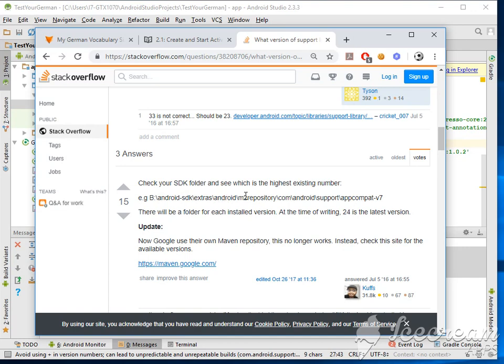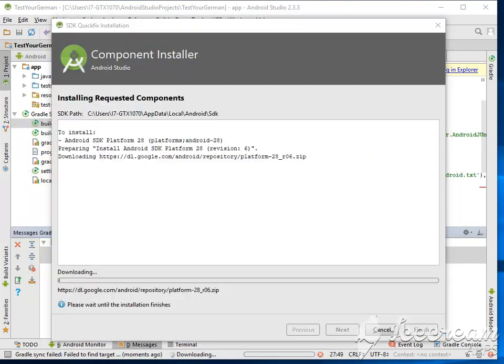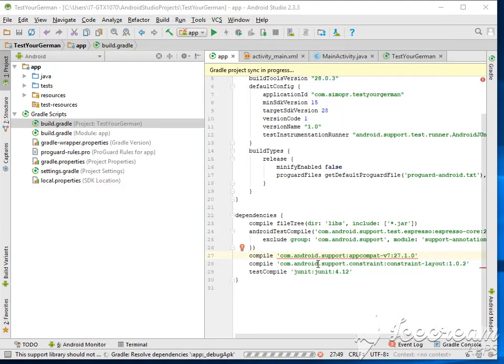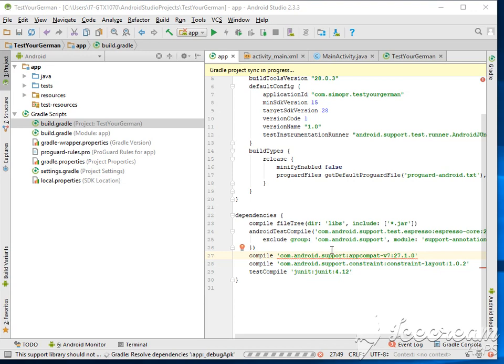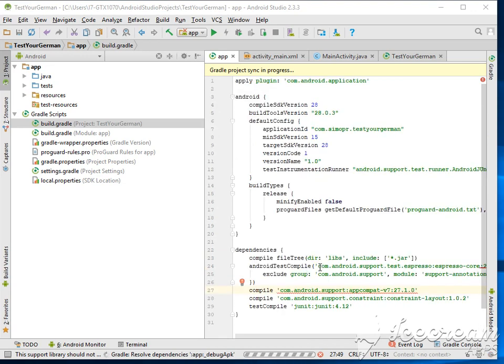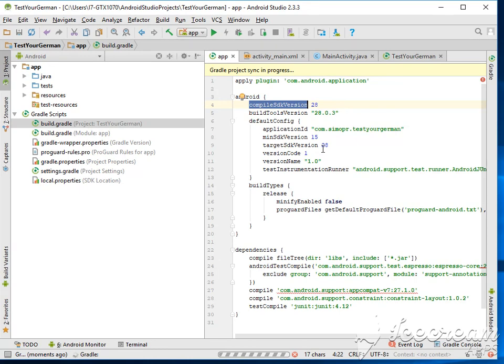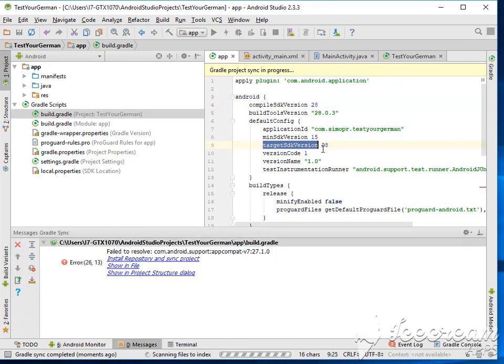So I'm downloading the platform 28, so I'll be upgrading to platform 28. So I just finished installing the Android 28 platform. Trying to rebuild the application again because I'm using the compile SDK 28, the build tools 28, the target version I upgraded to 28. I hope it will work.